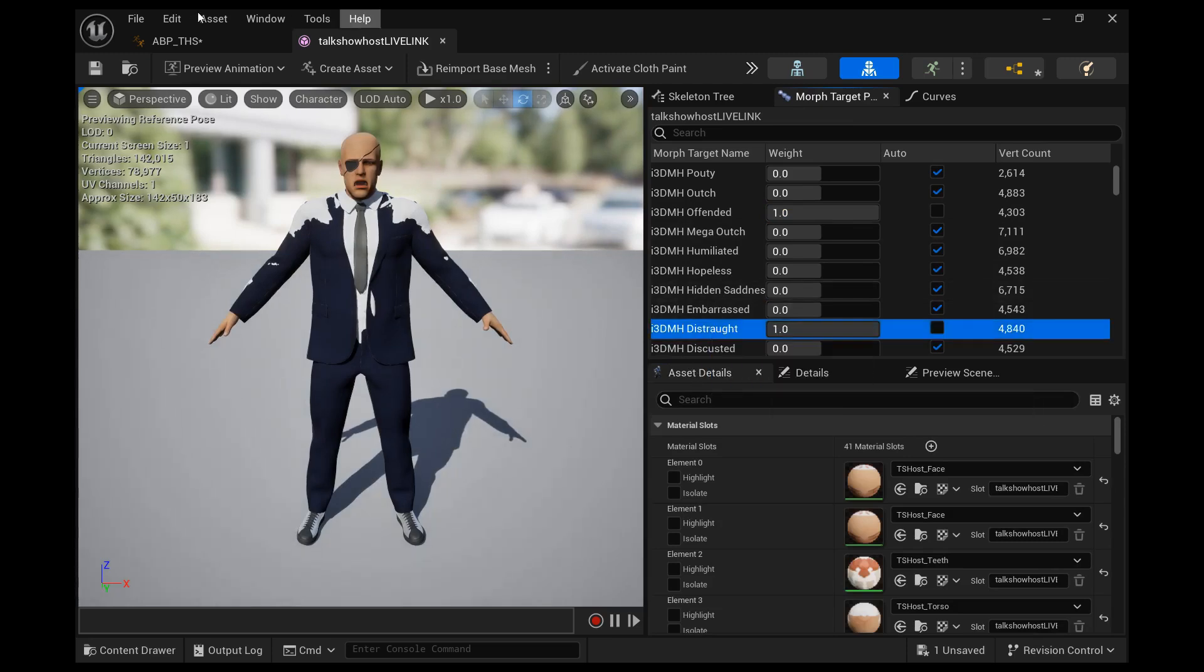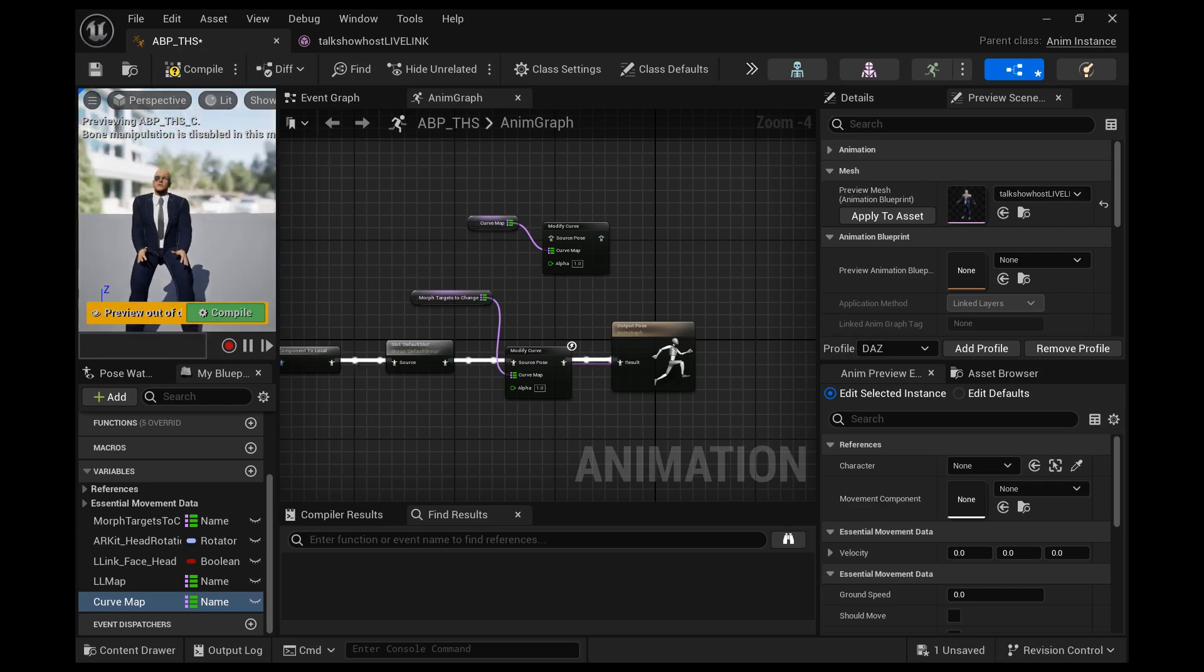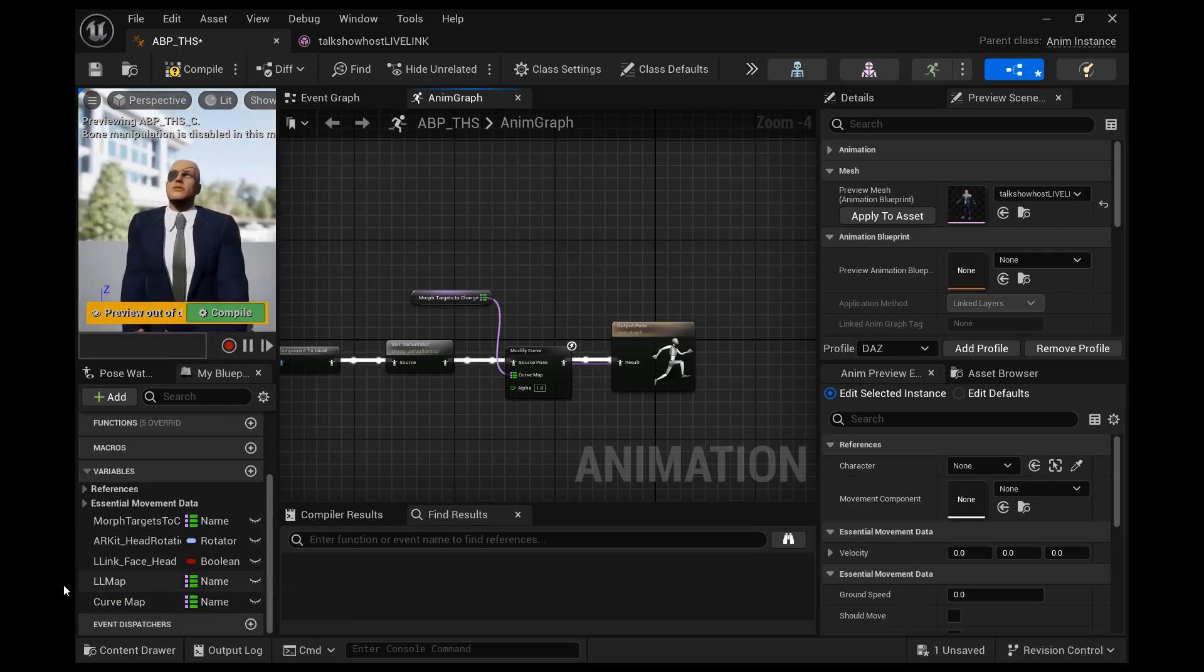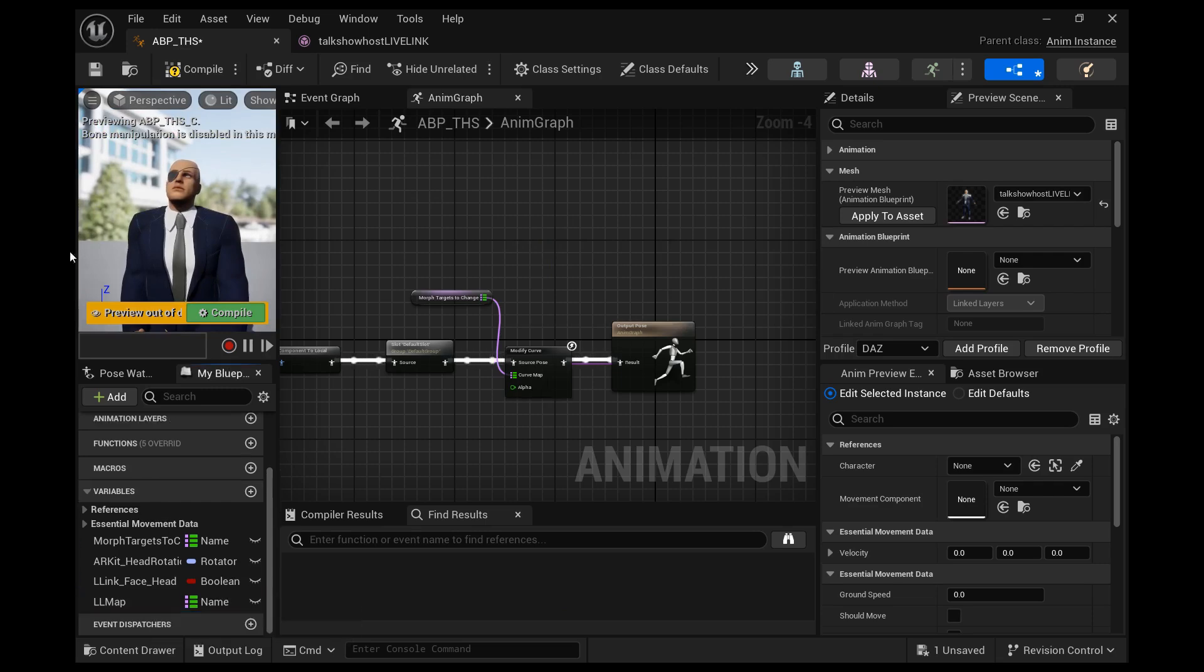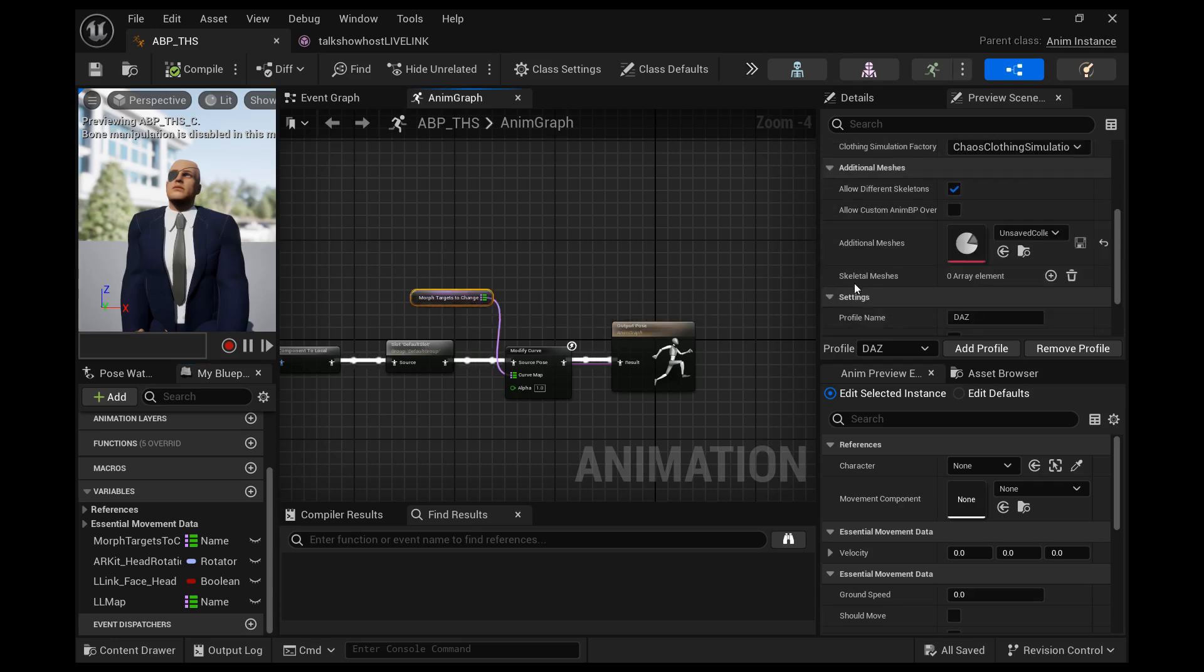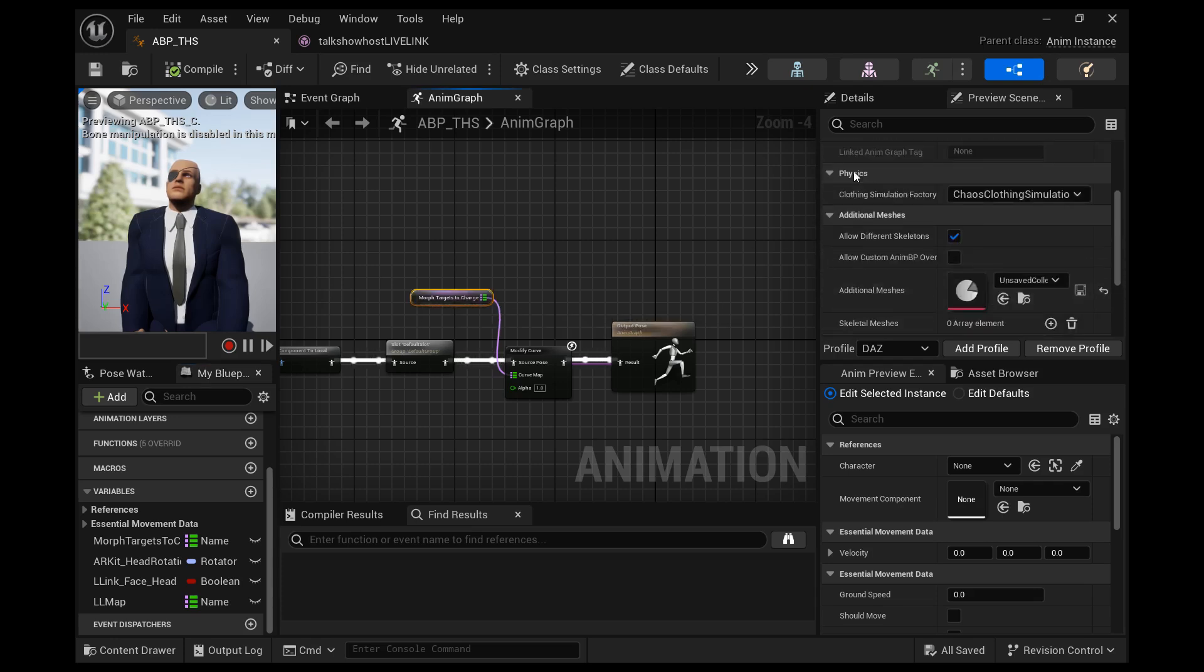Let's go back to the animation blueprint and let's go ahead and add this morph name to our variable that we just created or in my instance I'll add it to the one that I already created. Okay, so we'll go to the details for this variable.